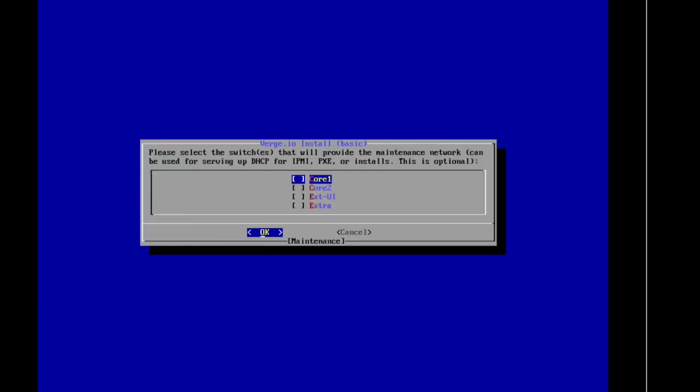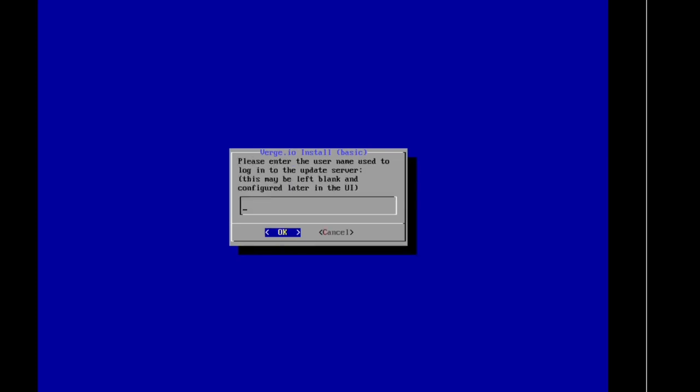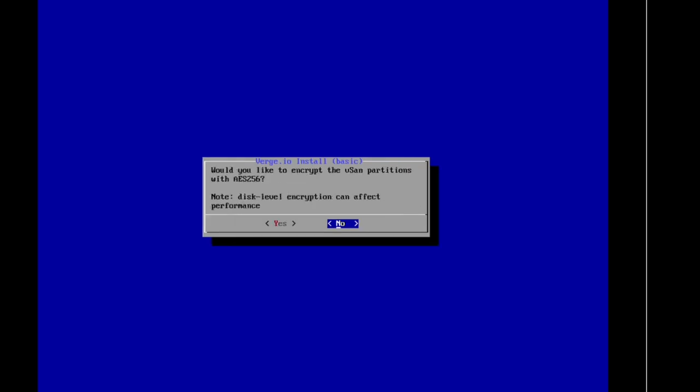Please select the switches that will provide the maintenance network. We don't have to do this today, so I'm just going to click OK. It's not a hard requirement to set up your cluster services. Do you want to make any changes to your IPMI settings? No, we're OK there. We'll pick that up automatically anyways. Click Done. Please enter the username login for our update server. This is typically applied during the licensing process. You'd be provided a user ID to log into our licensing servers. I don't have that right now, so I'll click OK. I can set this up later in my settings once I get into the UI.